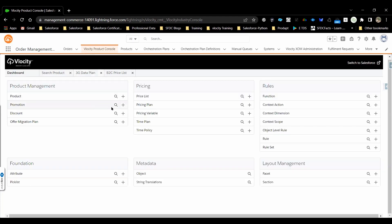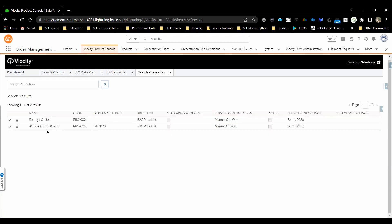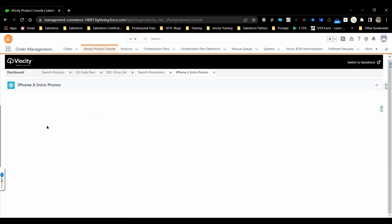If you want to create a new promotion, you need to click plus here. If you want the existing configured promotions, you need to go here and search it. Currently there are two promotions configured, iPhone X into promo.